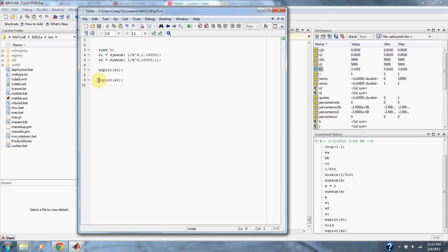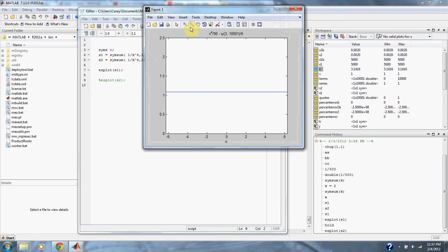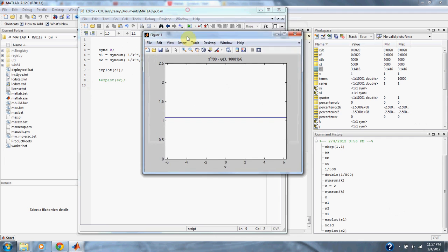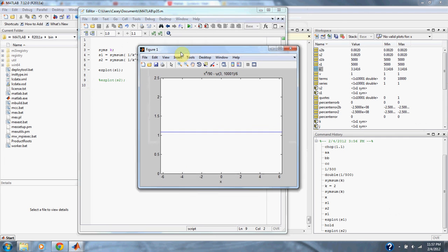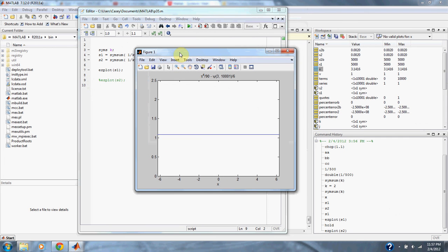So let's plot it out. And as you can see it converges to pi to the 4th all over 90 just like it was supposed to.